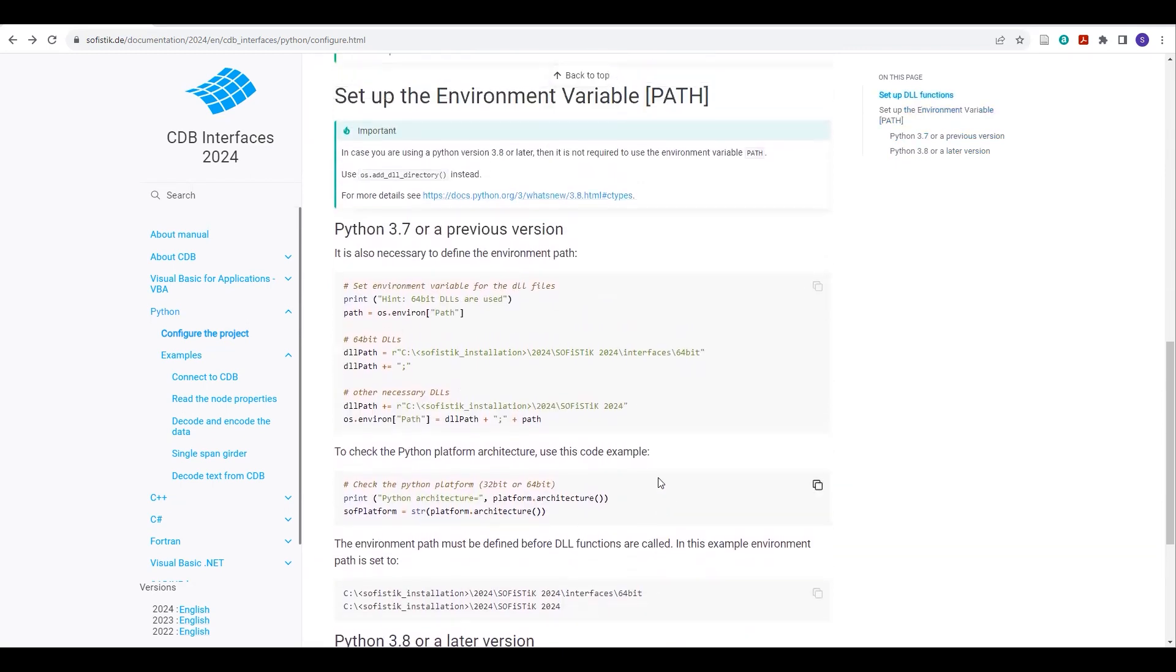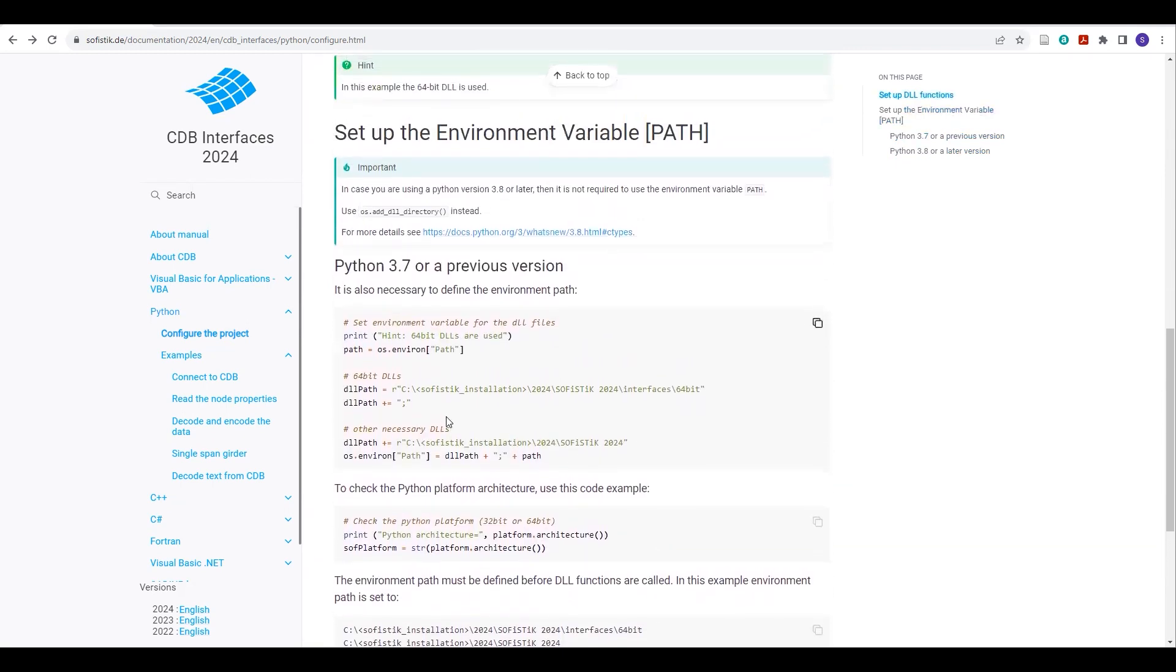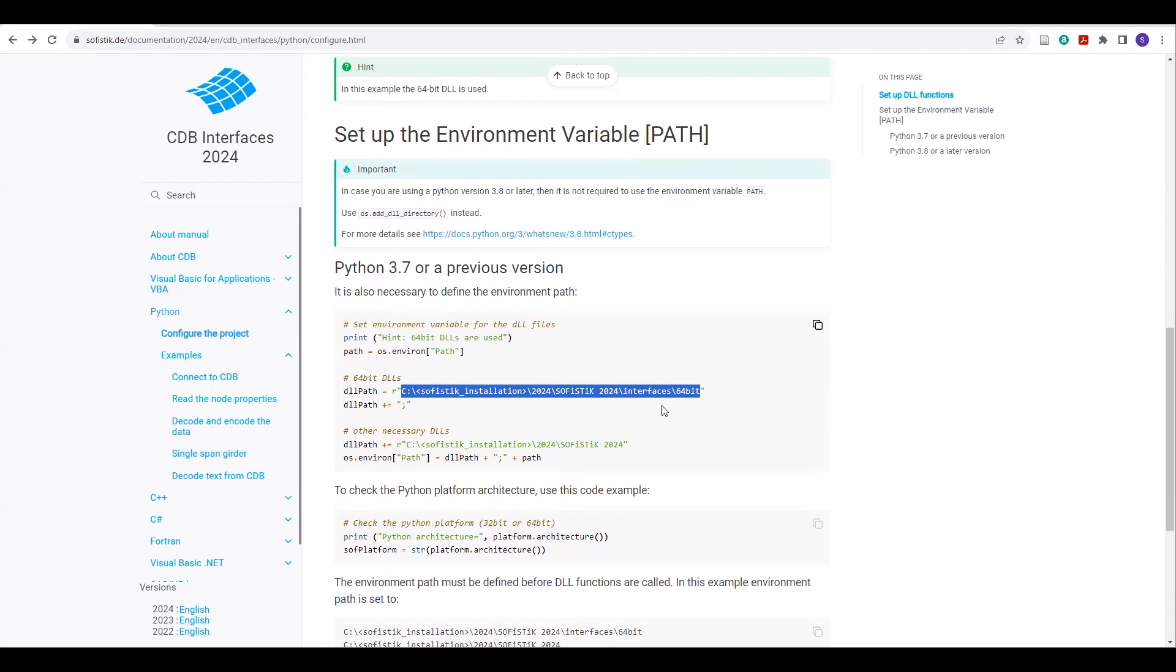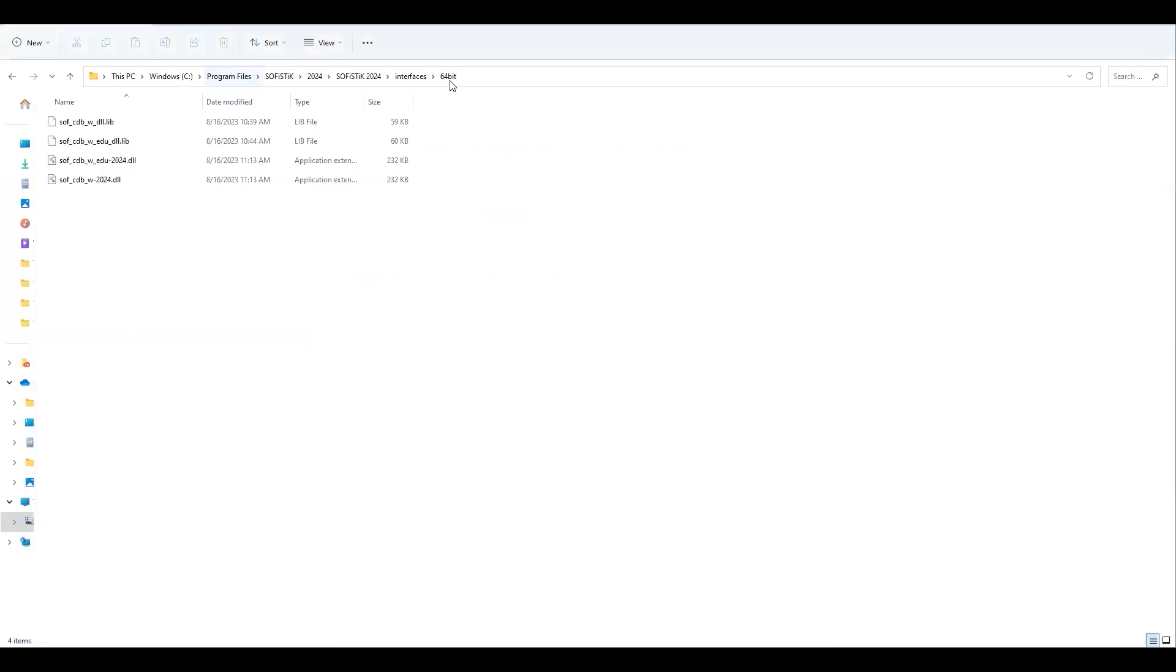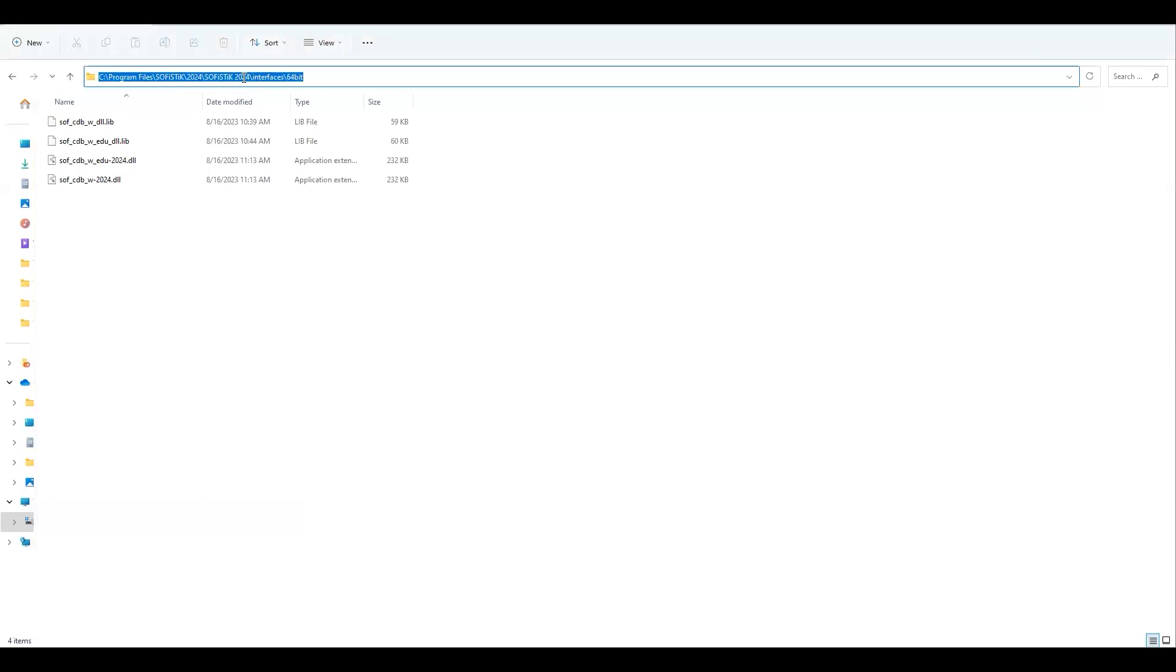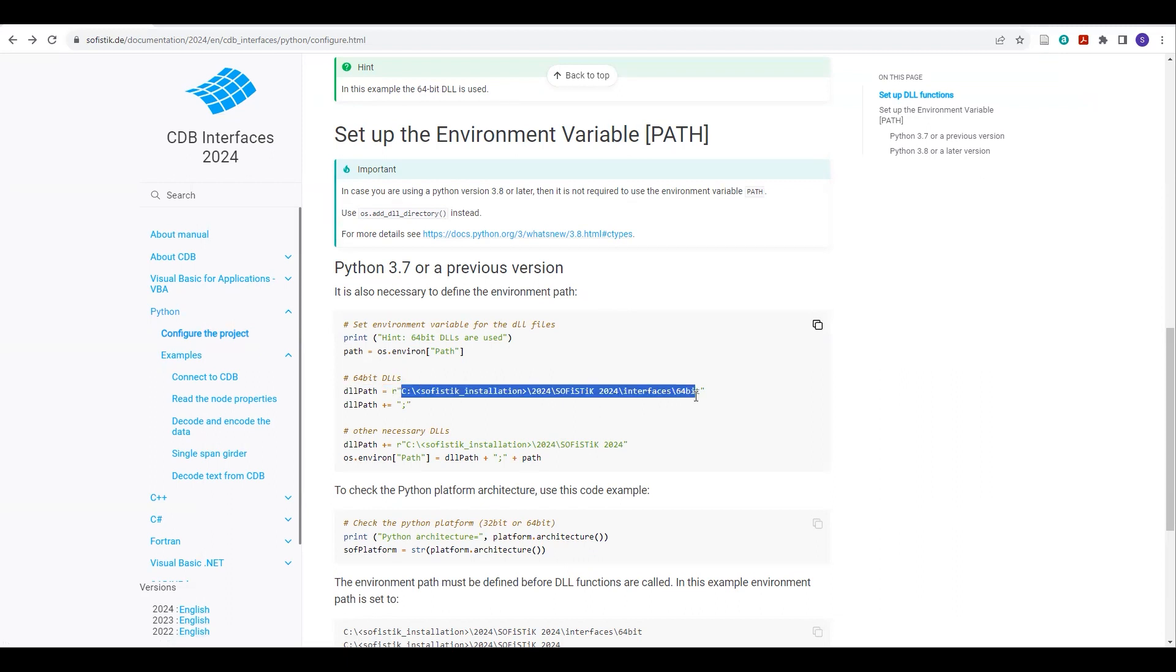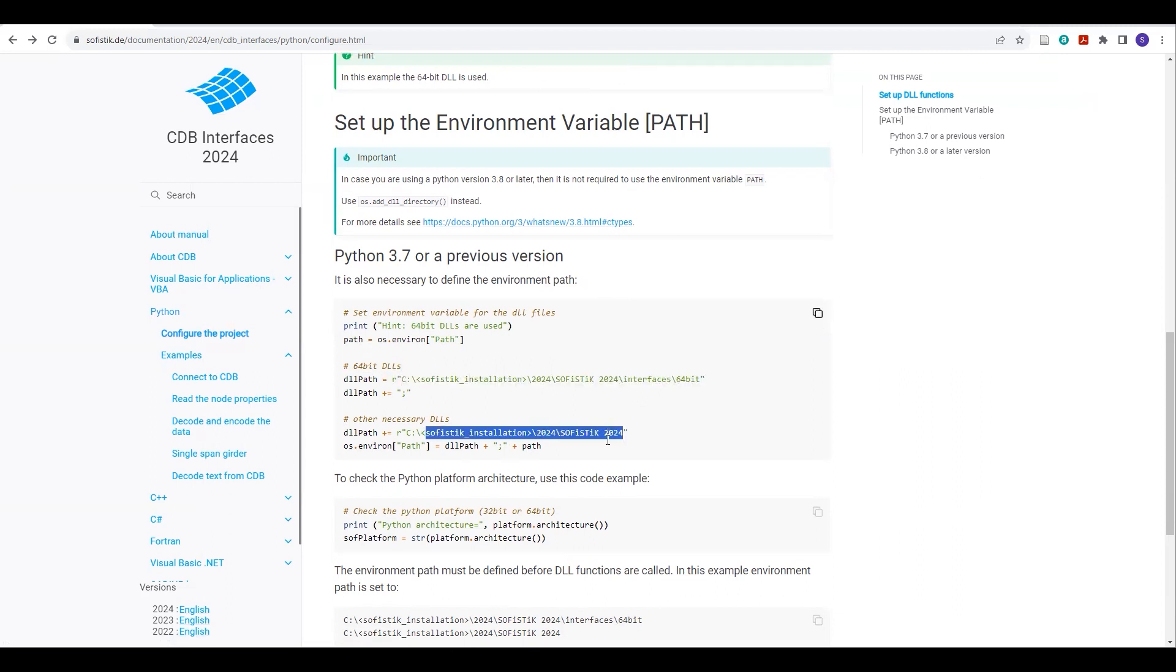The things you need to change is this path. This should be according to your Sophistic install directory. So in my case, this should be C program files Sophistic 2024 slash interfaces and 64. This should be the path. And you should also check where you have installed your Sophistic, and then you have to replace this one with that path here, and here also.